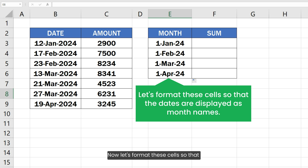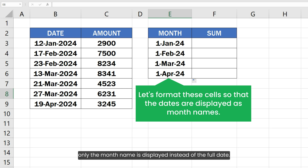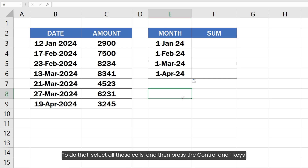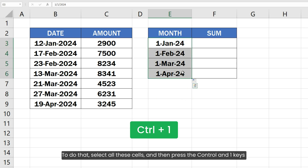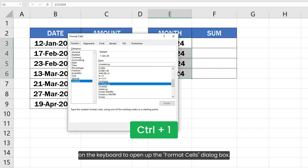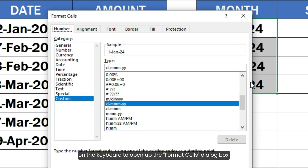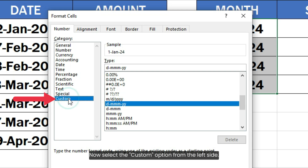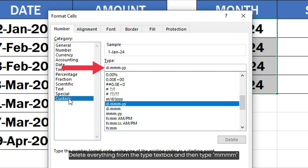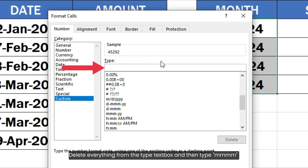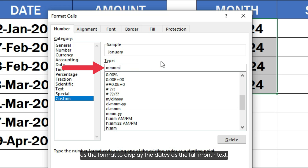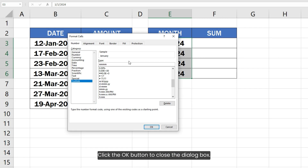Now let's format these cells so that only the month name is displayed instead of the full date. Select all these cells and press Ctrl+1 to open the Format Cells dialog box. Select the Custom option, delete everything from the Type text box, and type 'mmmm' as the format to display the dates as the full month text. Click OK to close the dialog box.